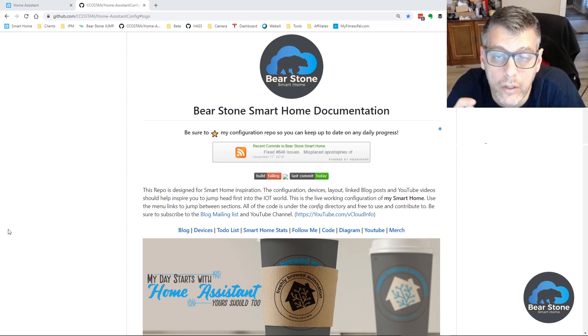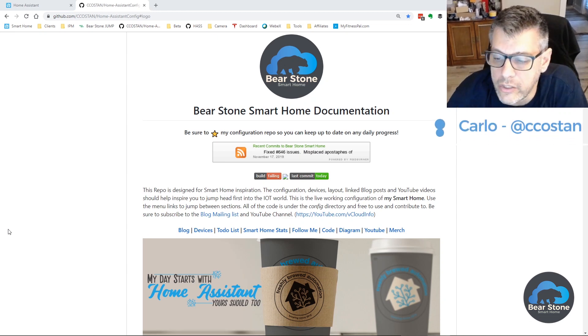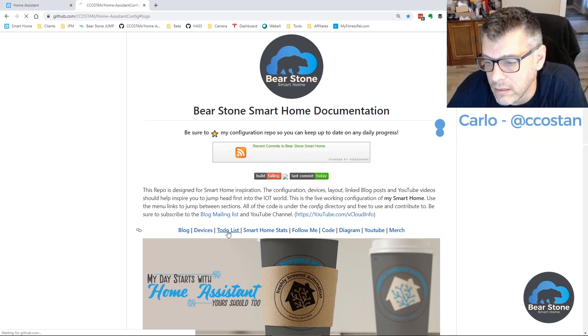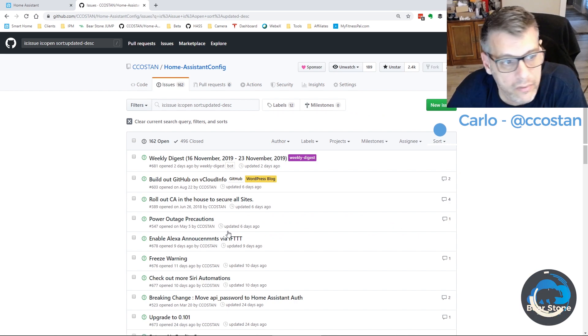Hey guys, today we are going to tackle an issue that I have on my to-do list. Let's just jump over here.